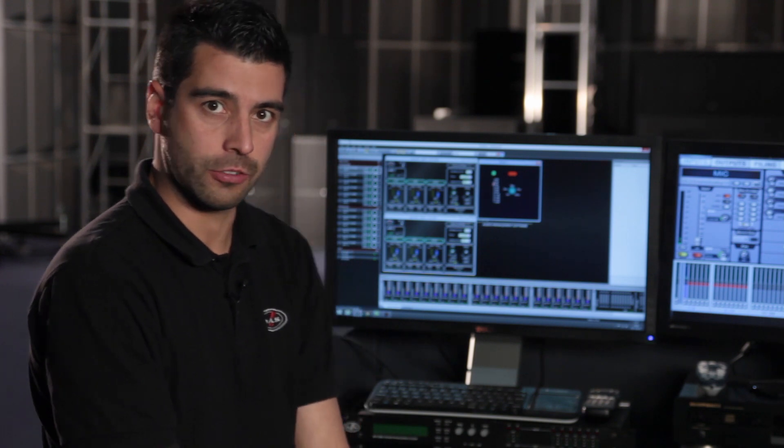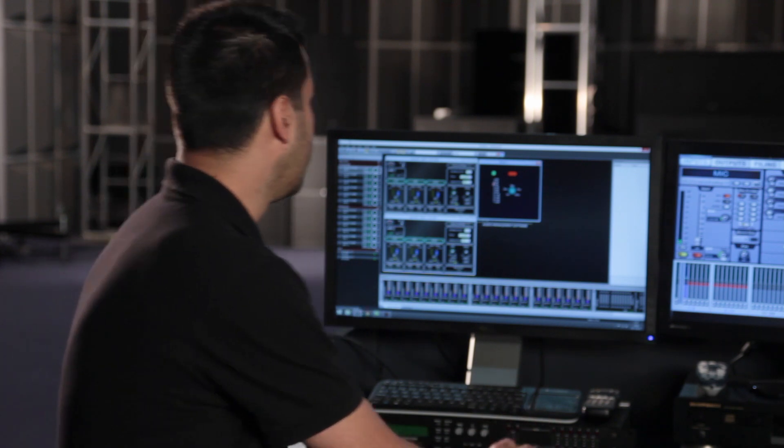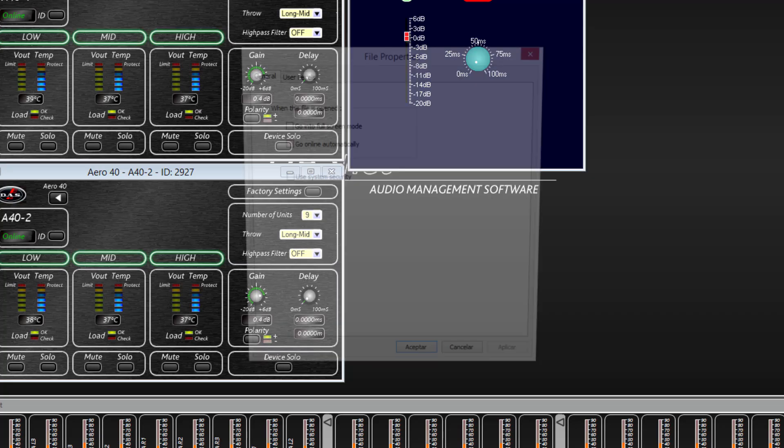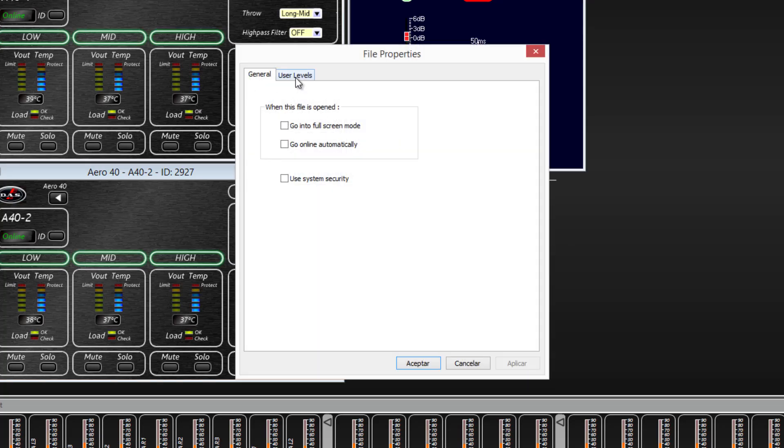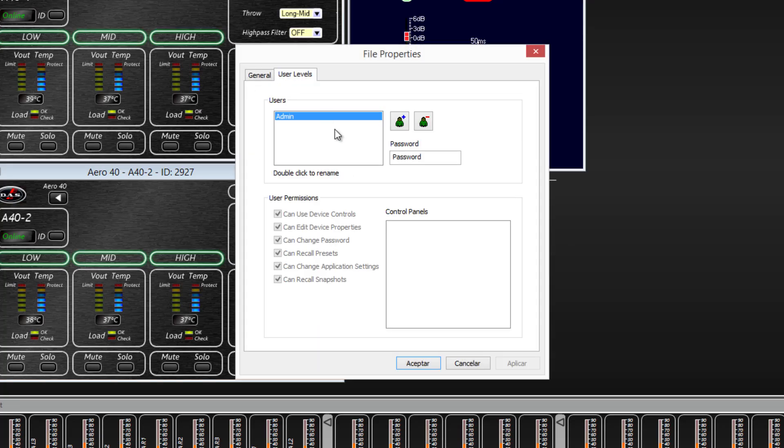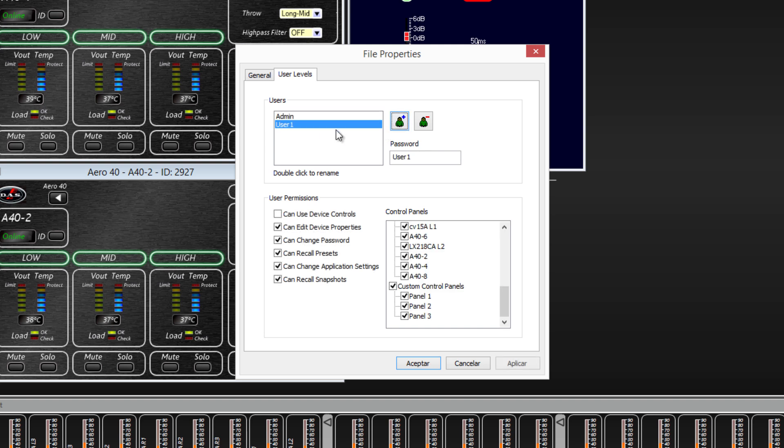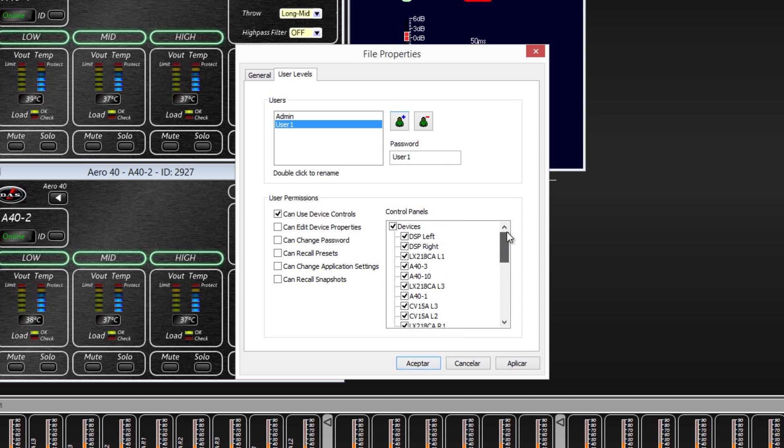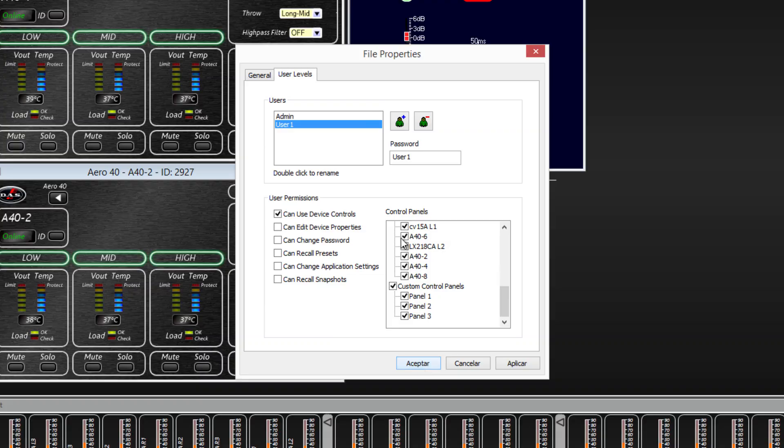Finally, a word about safety and different user levels. As an administrator, you can modify all DASnet parameters. However, DASnet enables you to create users with different access levels. These users will only be able to modify specific parameters on units determined by the administrator. Each user can be assigned a different password.